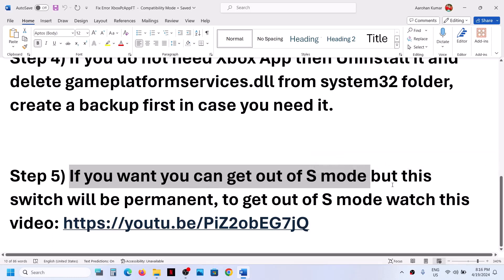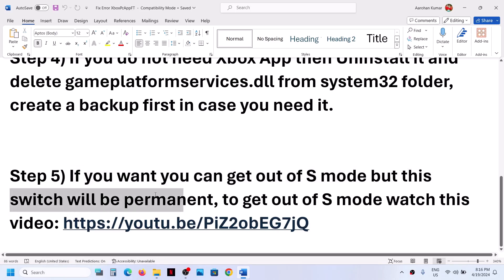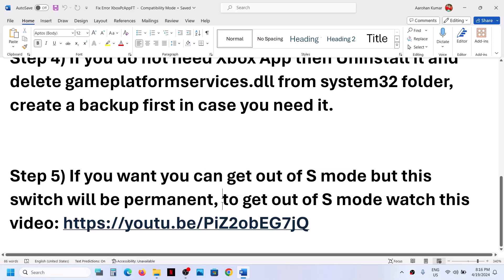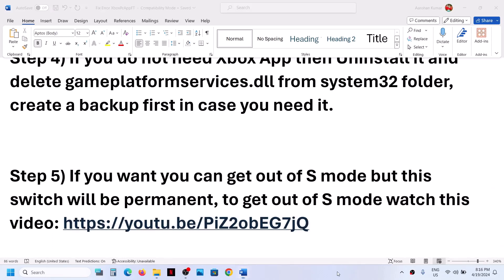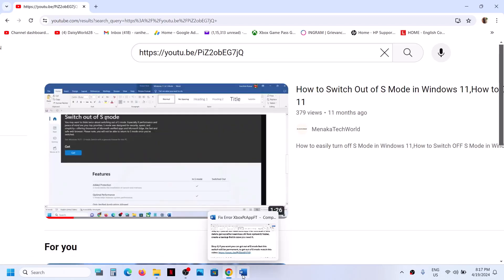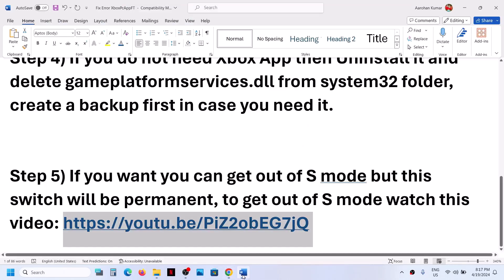If you want to get out of S mode, be aware that once you switch out of S mode it will be permanent. If you agree, I have made a separate video on how to get out of S mode — the link is provided in the video description. Open the link in a browser and it will take you to the YouTube video where you can follow the steps.